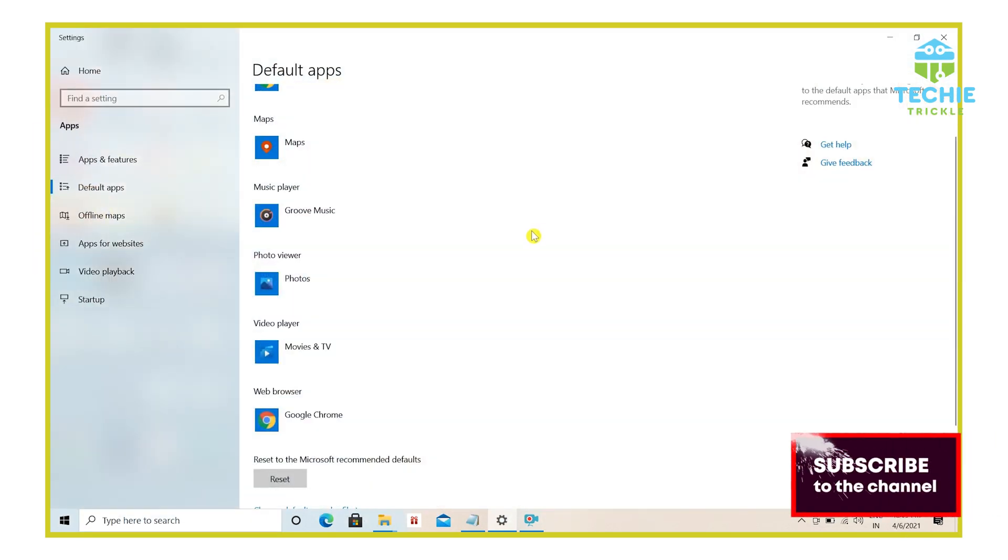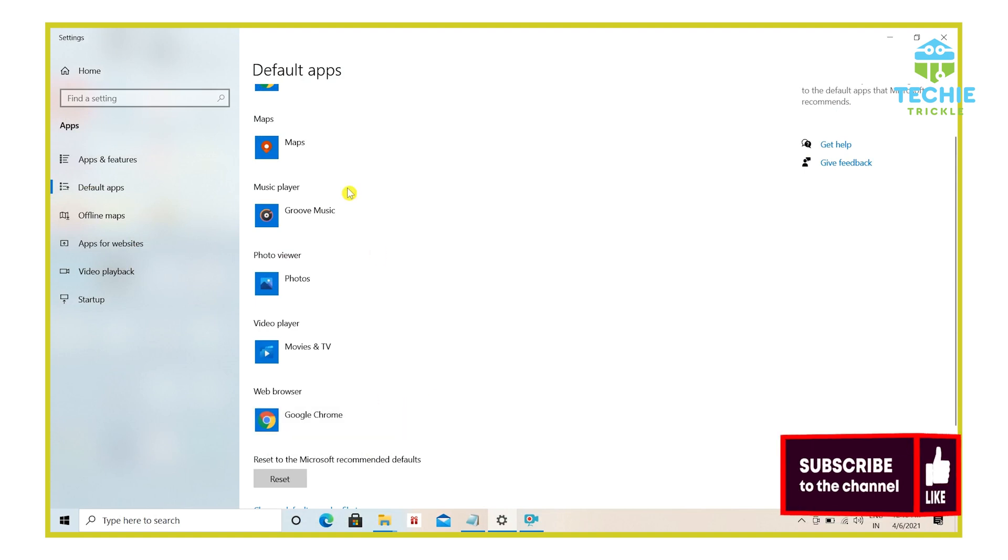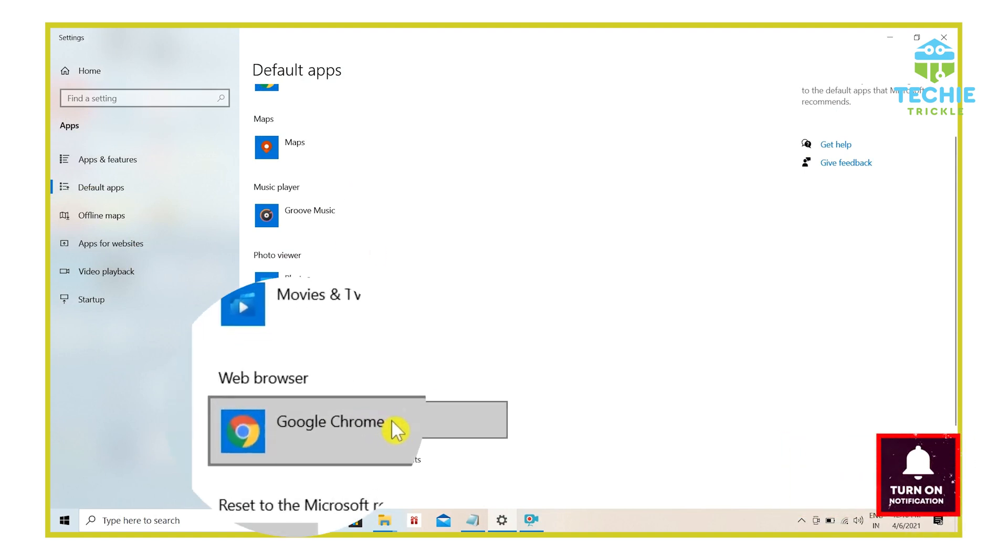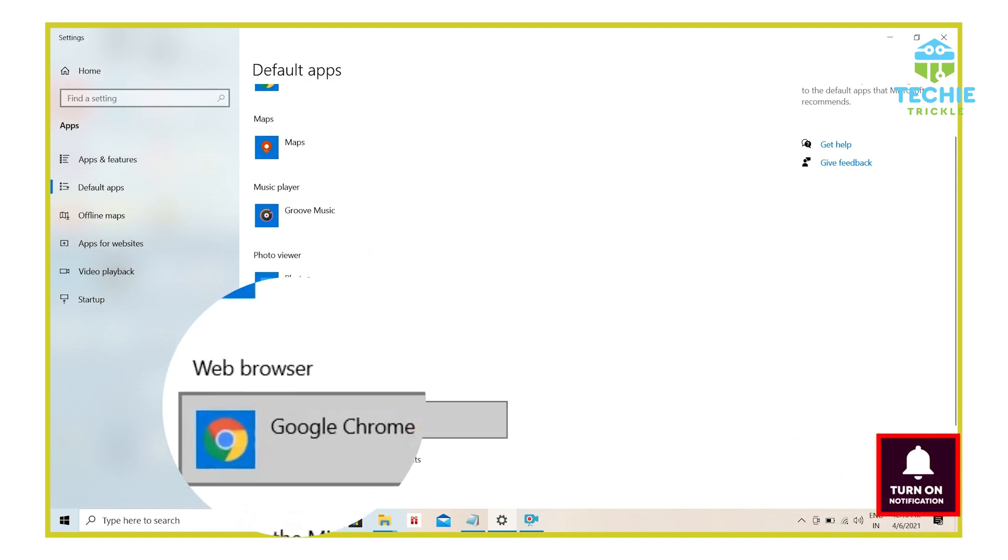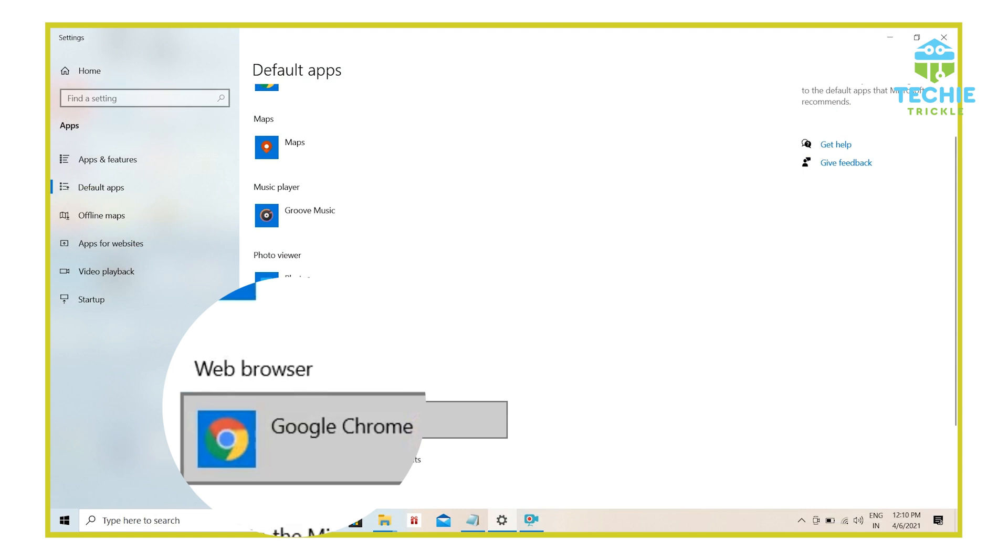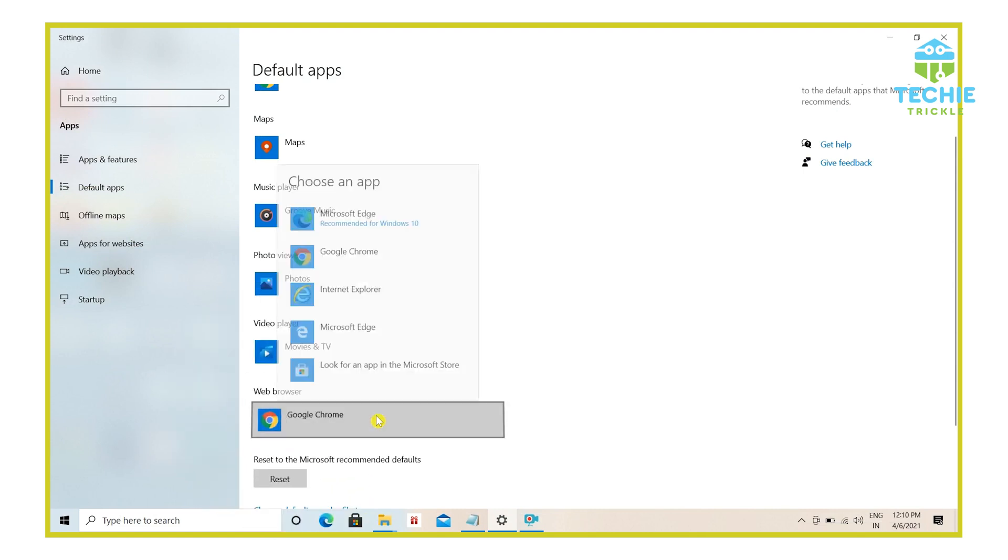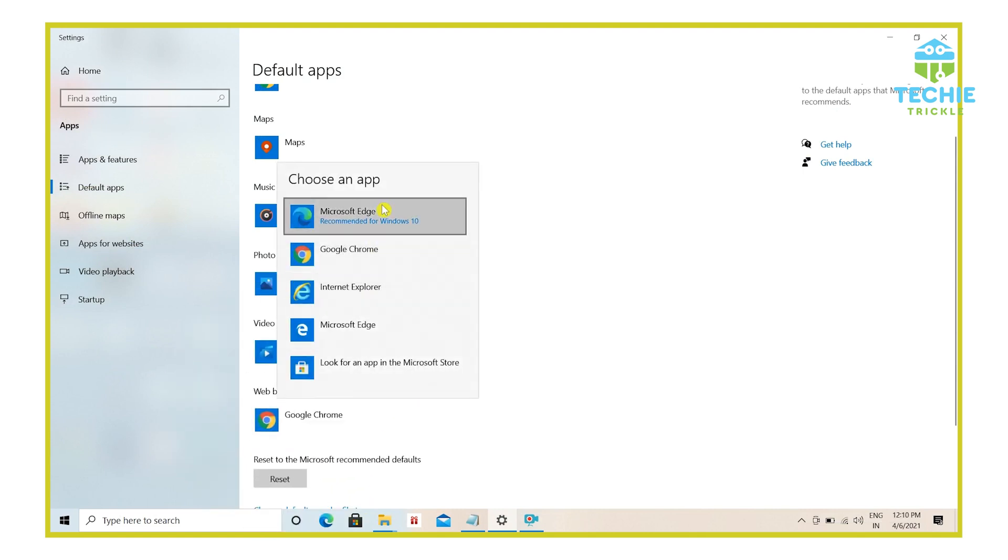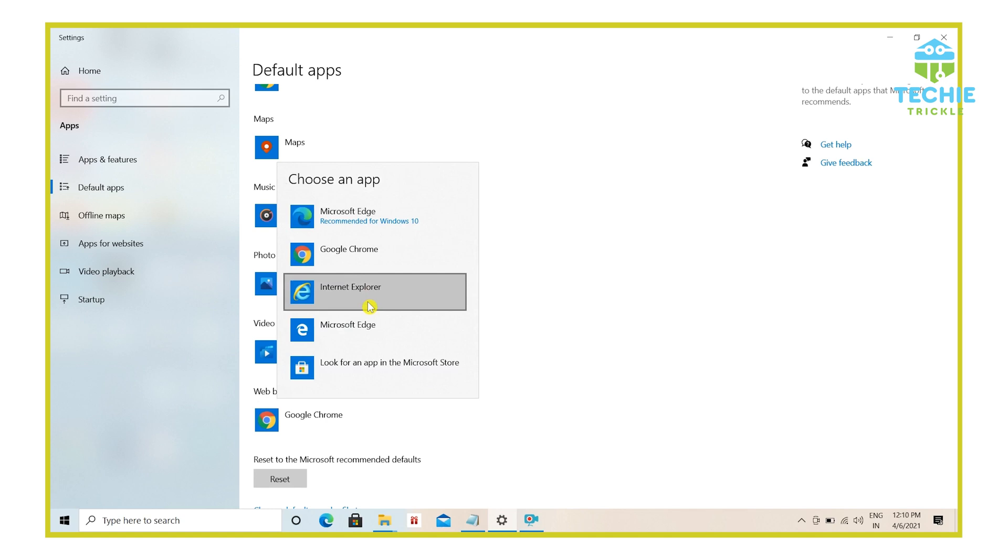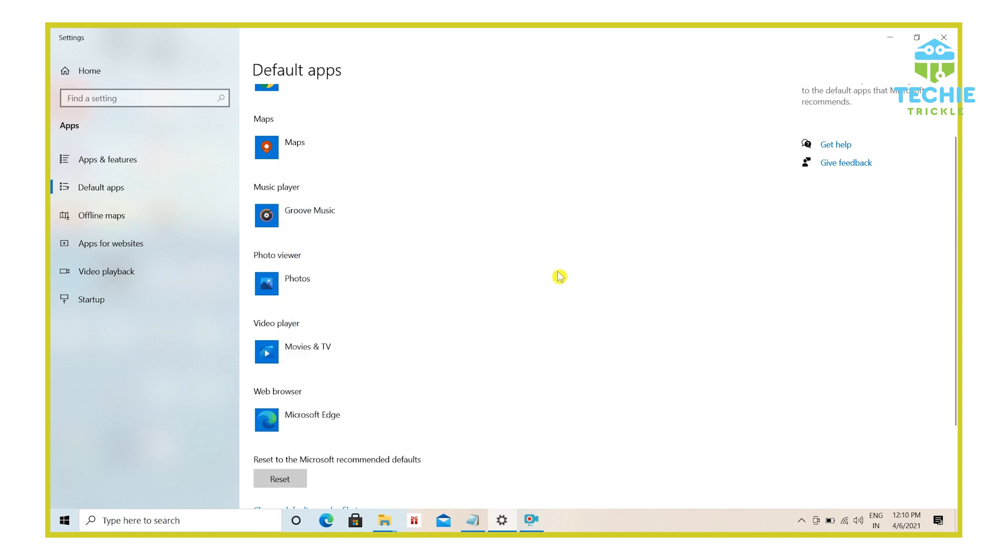And then from here, you would see there is a section called web browser. And here you can see the one that is showing up here is the Google Chrome. So if you click on Google Chrome, you will see all other browsers that are already there on your desktop that are installed. So if I would want to change that to say, Microsoft Edge, I click on Microsoft Edge and that's it.